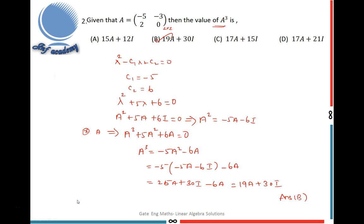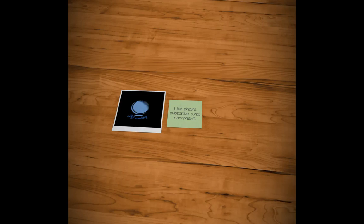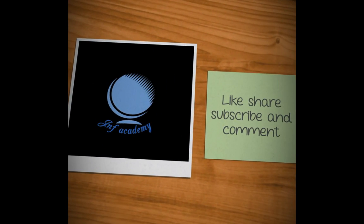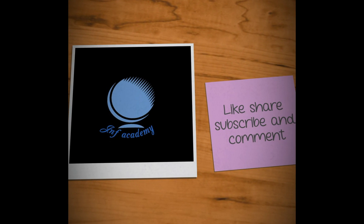Both problems are from the GATE exam, from before 2016. If you have any doubts on this topic, you can ask in the comment section and I'll try to clarify. If you like this video, please like, share, and subscribe to my channel. Thank you, see you in the next video.